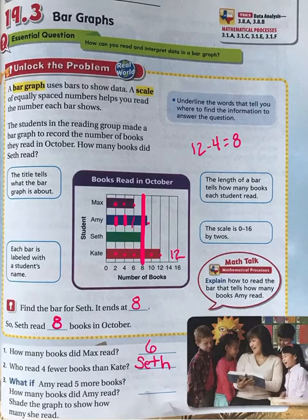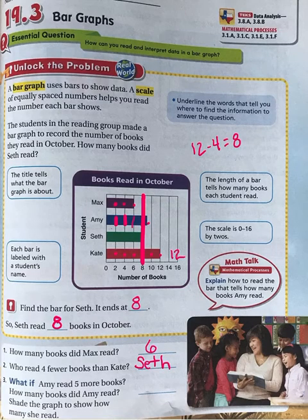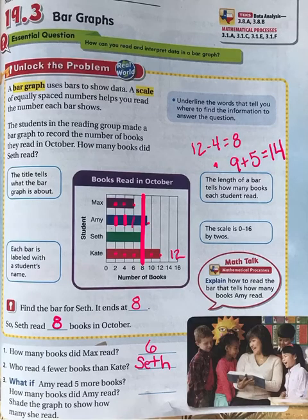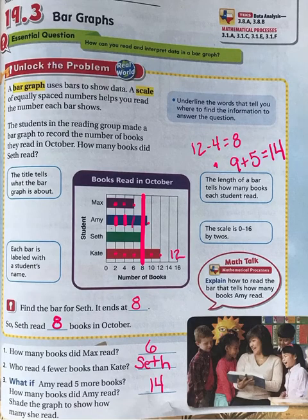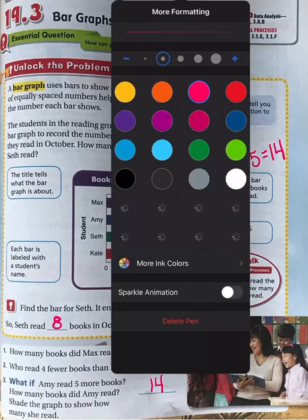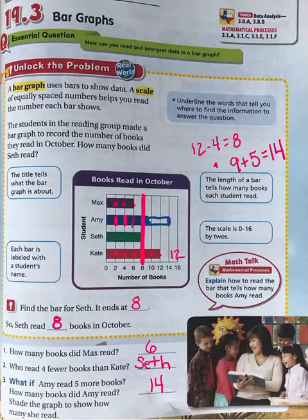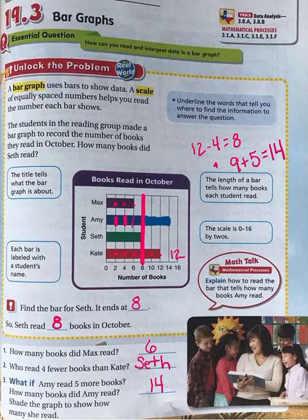Now what if Amy read five more books? How many books did Amy read now? I know that Amy already read nine books, and if I add five more to what Amy read, nine plus five equals fourteen. So Amy read fourteen books. If I extend her bar graph, I'm going to bring it all the way out to fourteen — let me go blue so we can see Amy's books. I'm going to extend her blue bar all the way out here and color that in. Now I can clearly see if Amy read five more books, she would have read the most books out of all the students.